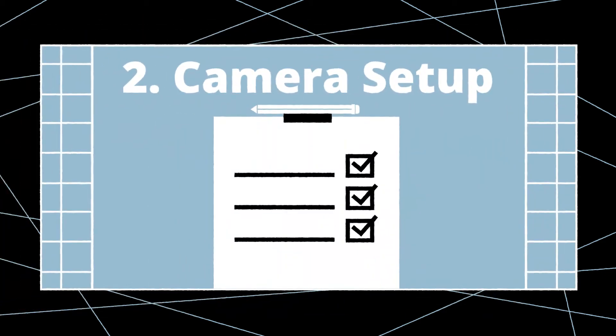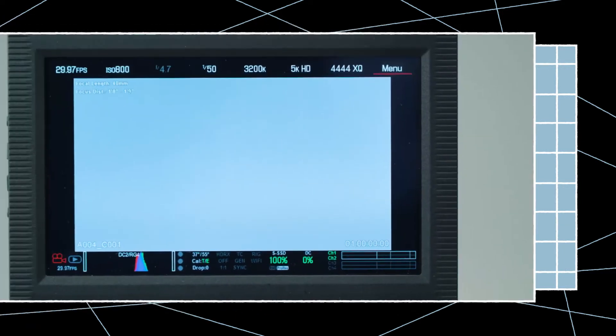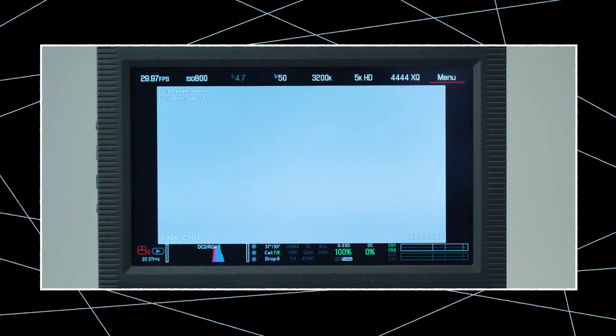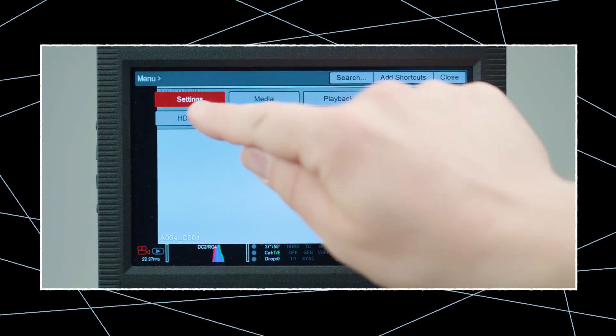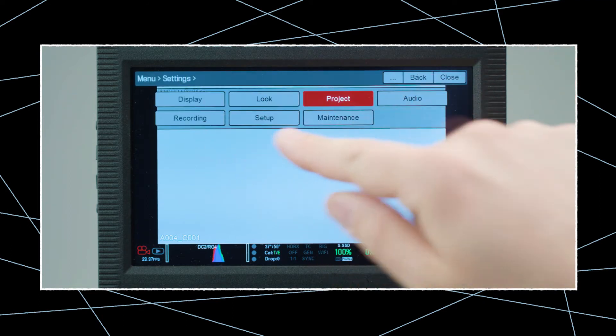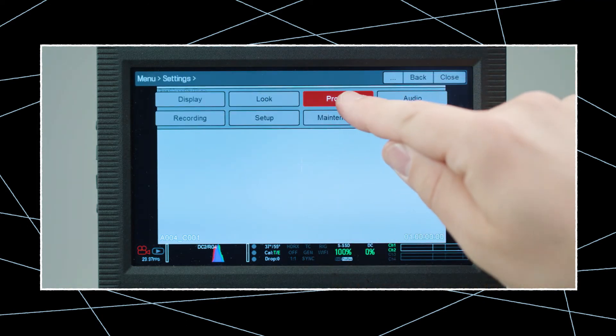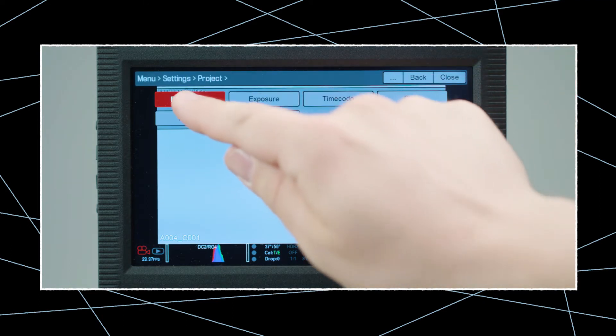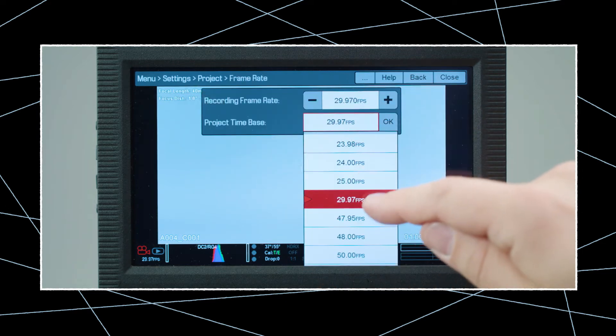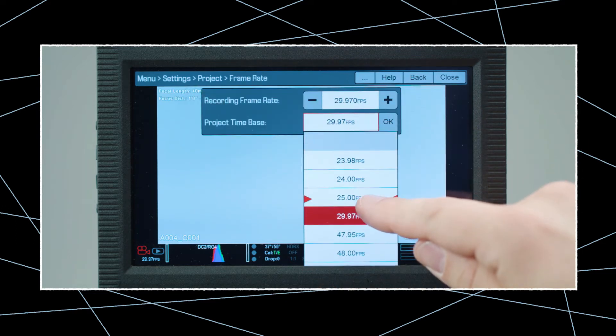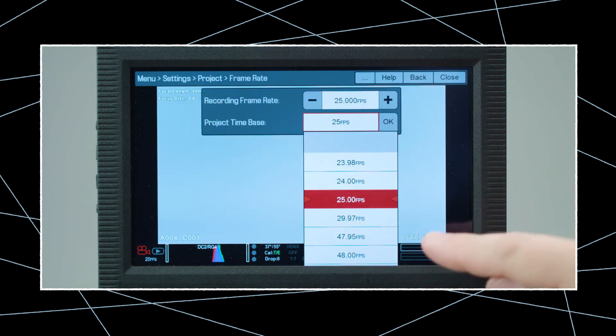But before we can connect the NanoLocket, we need to set up the camera for use with an external timecode device. First, we need to adjust the project frame rate. To do so, press Menu, then Settings, Project, and Frame Rate. Make sure to select the correct project frame rate for your upcoming project, and never change it.